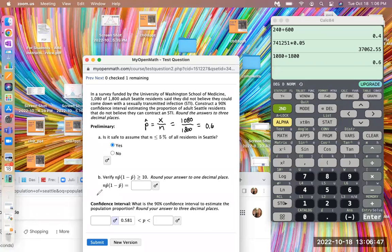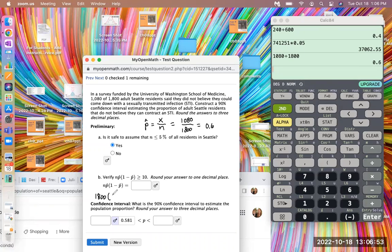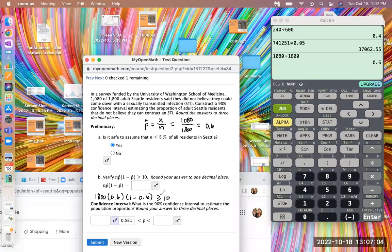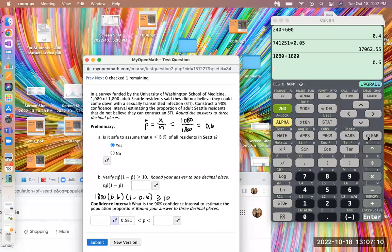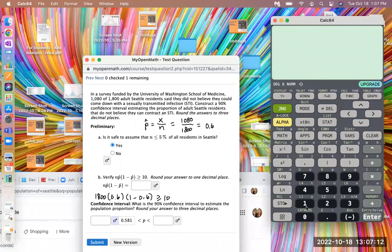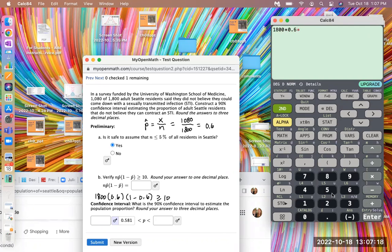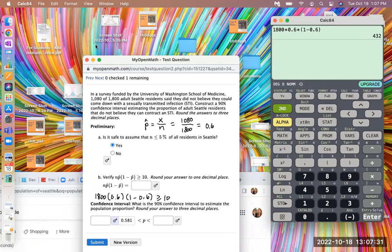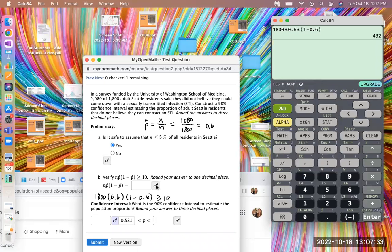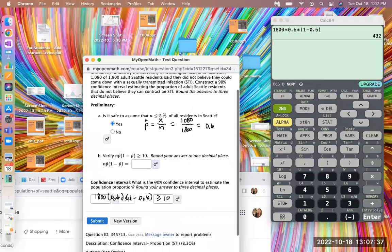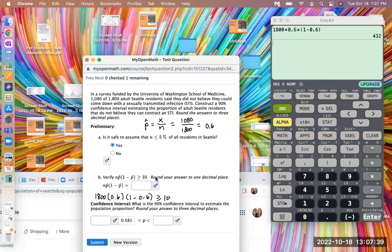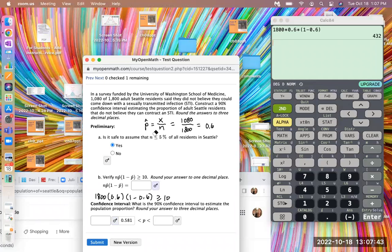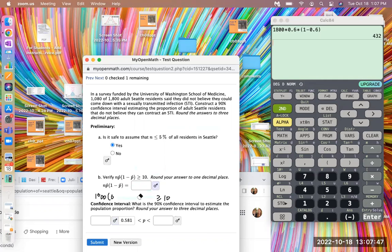So N times this p̂. So the p̂ is 0.6 and the N we said was 1,800. So it's 1,800 times 0.6 times 1 minus 0.6. And we're checking does that in fact equal a number that's greater than or equal to 10. So let's calculate what that is. It is 1,800 times 0.6 times (1 minus 0.6). And we get 432, which is greater than or equal to 10. So we do know the first two things are verified.